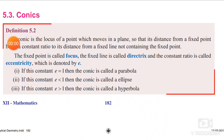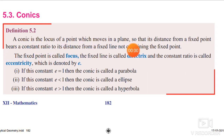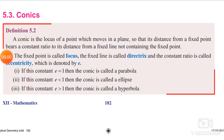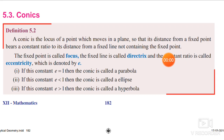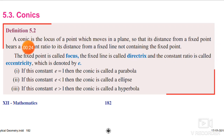Definition 5.2: A conic is the locus of a point which moves in a plane so that its distance from a fixed point bears a constant ratio to its distance from a fixed line not containing the fixed point.